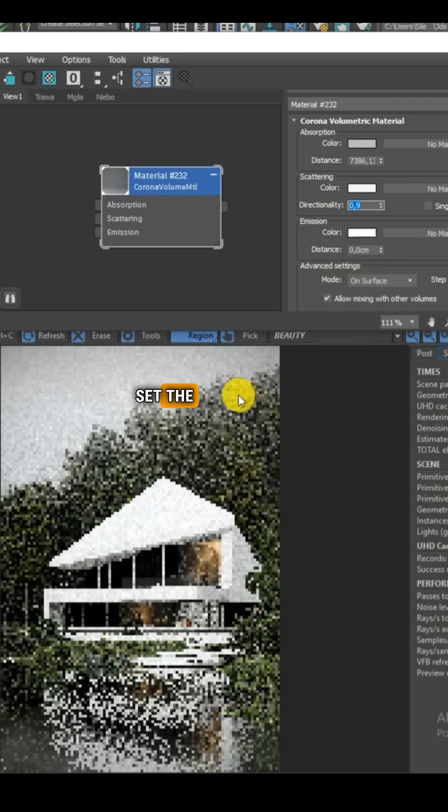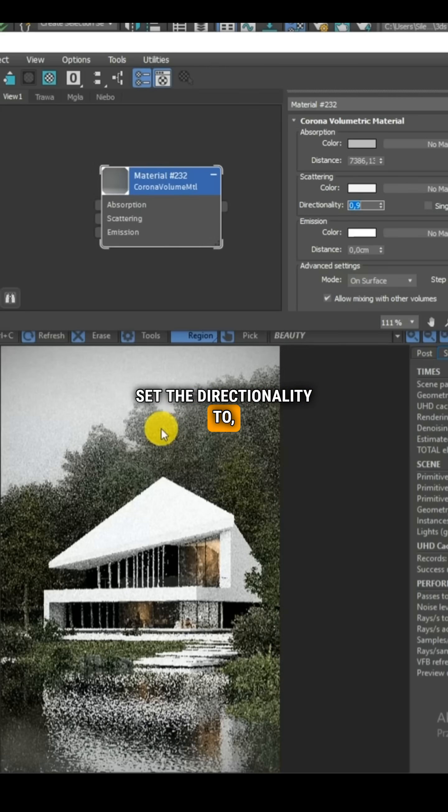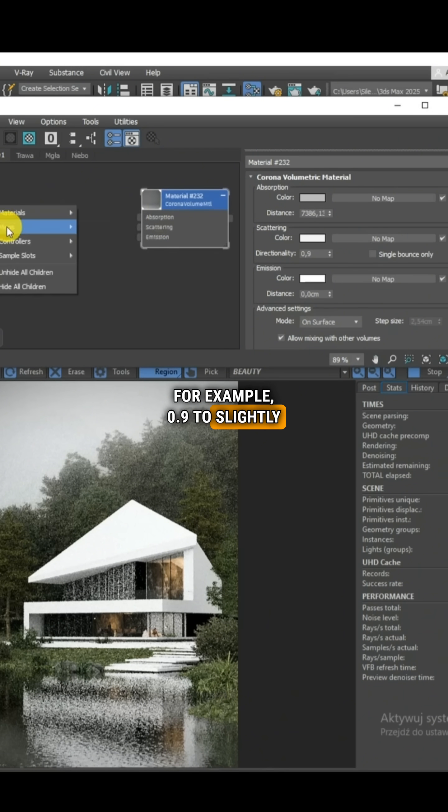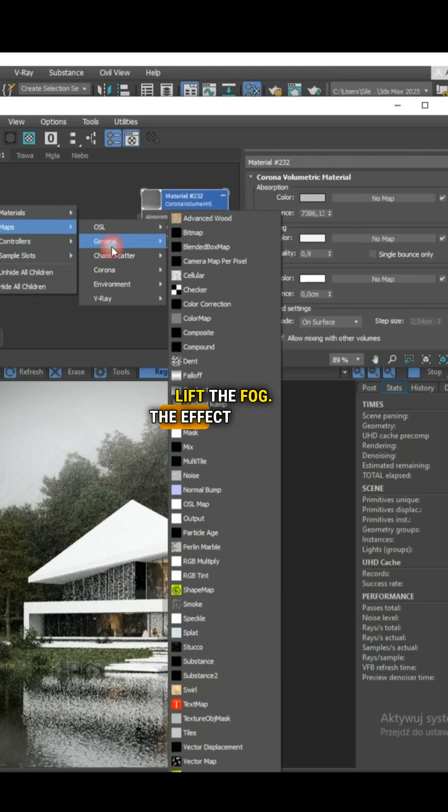We can additionally set the directionality to, for example, 0.9 to slightly lift the fog.